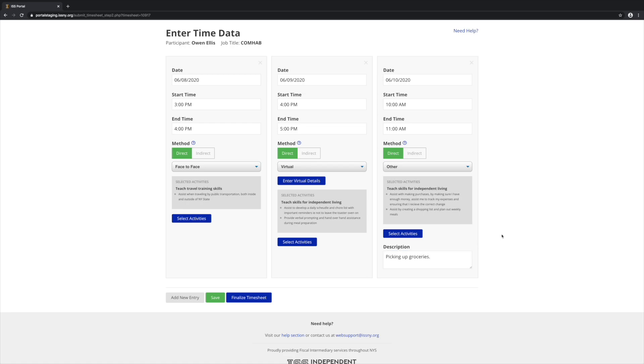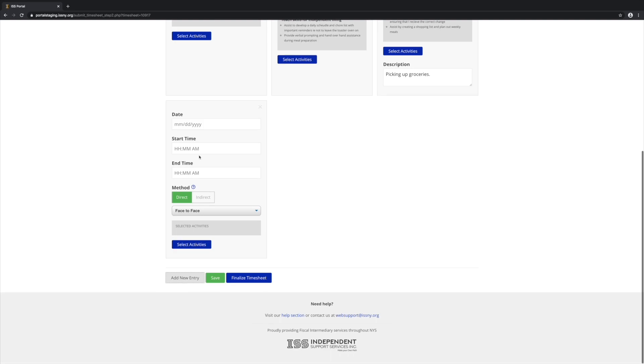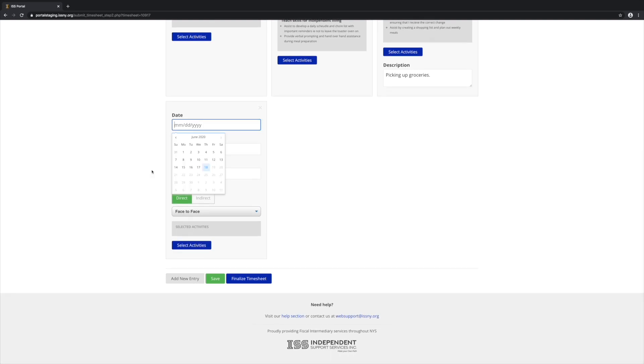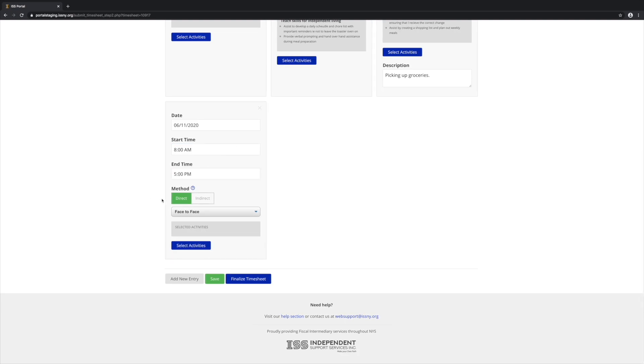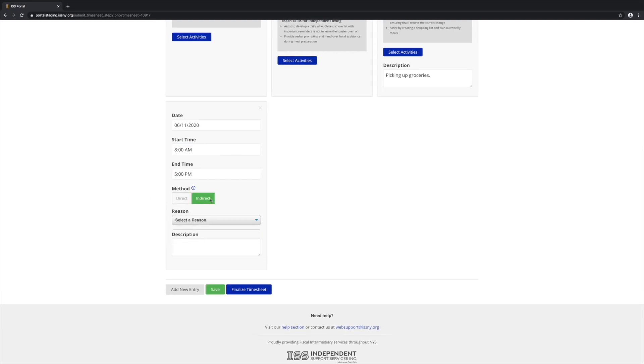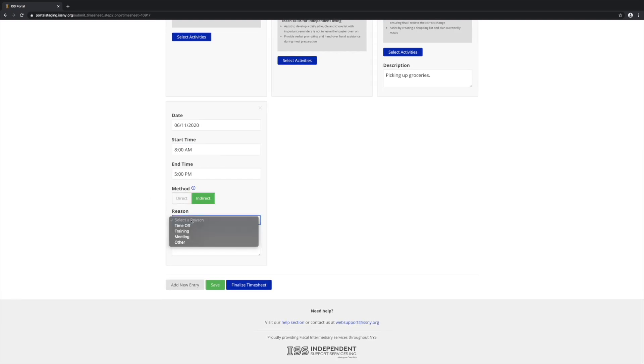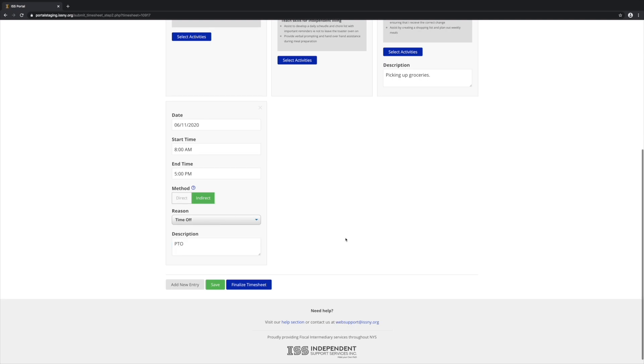Let's add one more entry. For this one, let's make it a day of PTO. So for PTO, we would select Indirect and then choose Time Off. Now we need to specify the type of PTO. This could be PTO, Family Approved PTO, Holiday, Bereavement, or Jury Duty. And that's it.